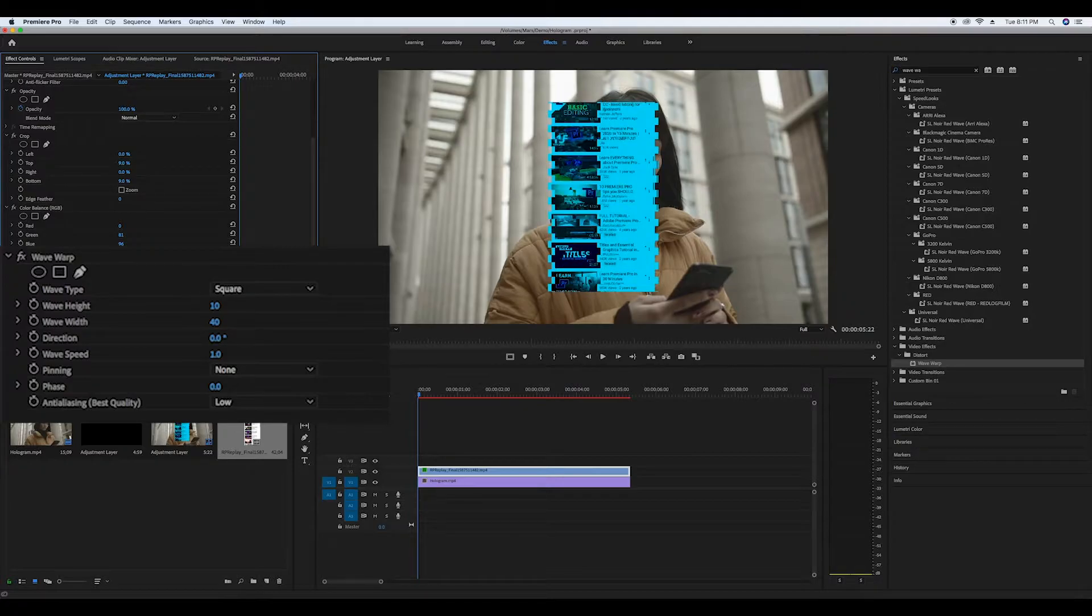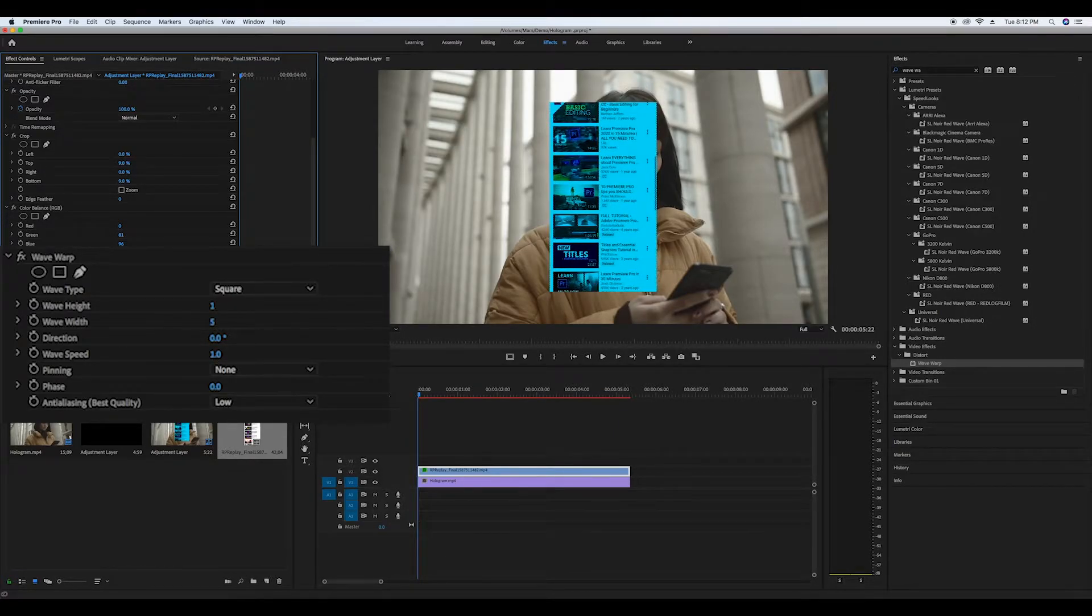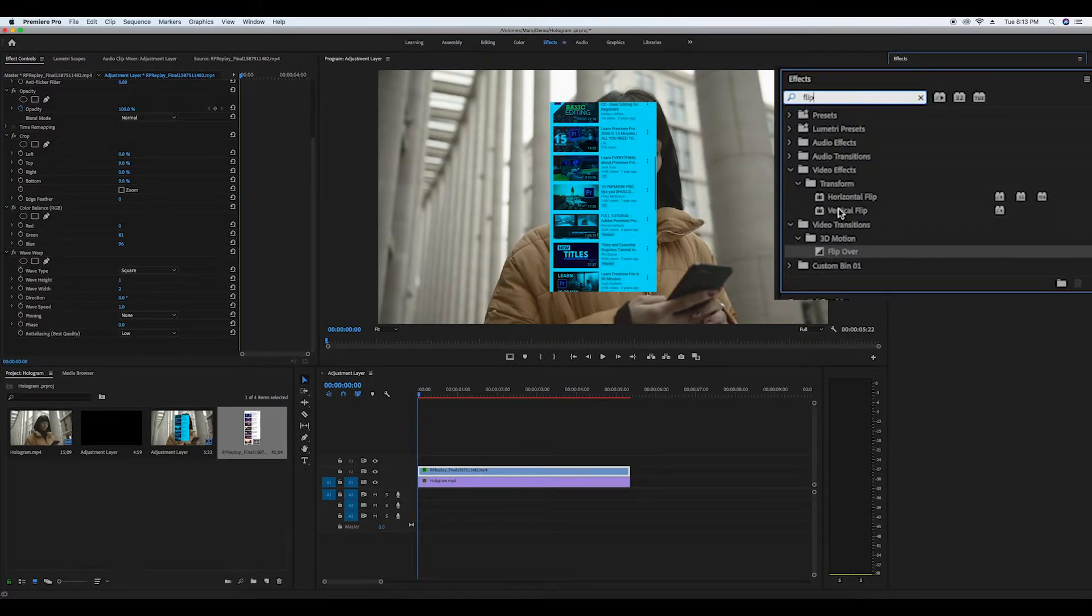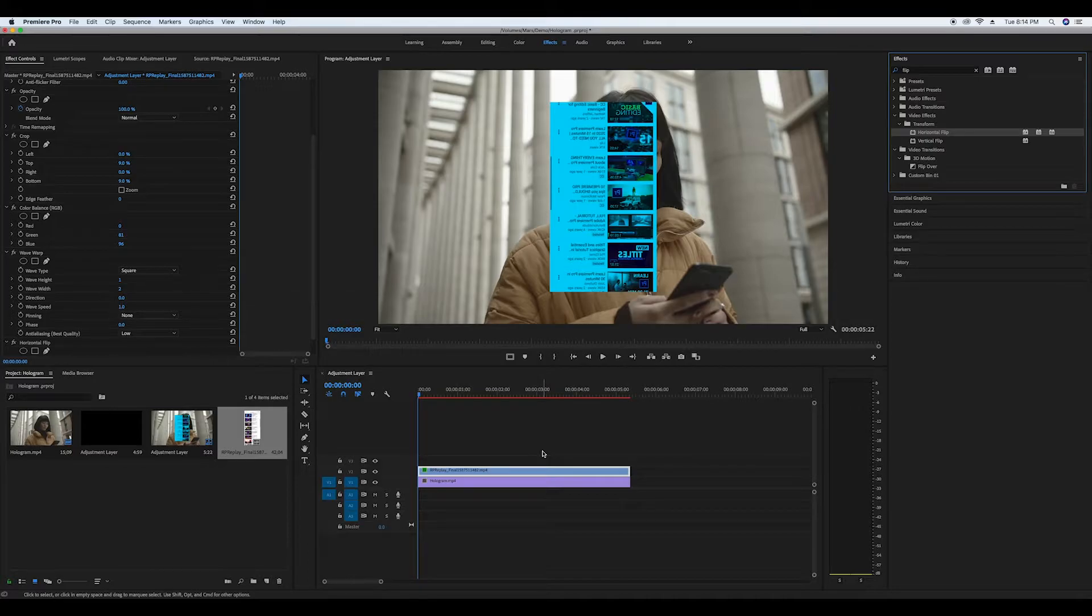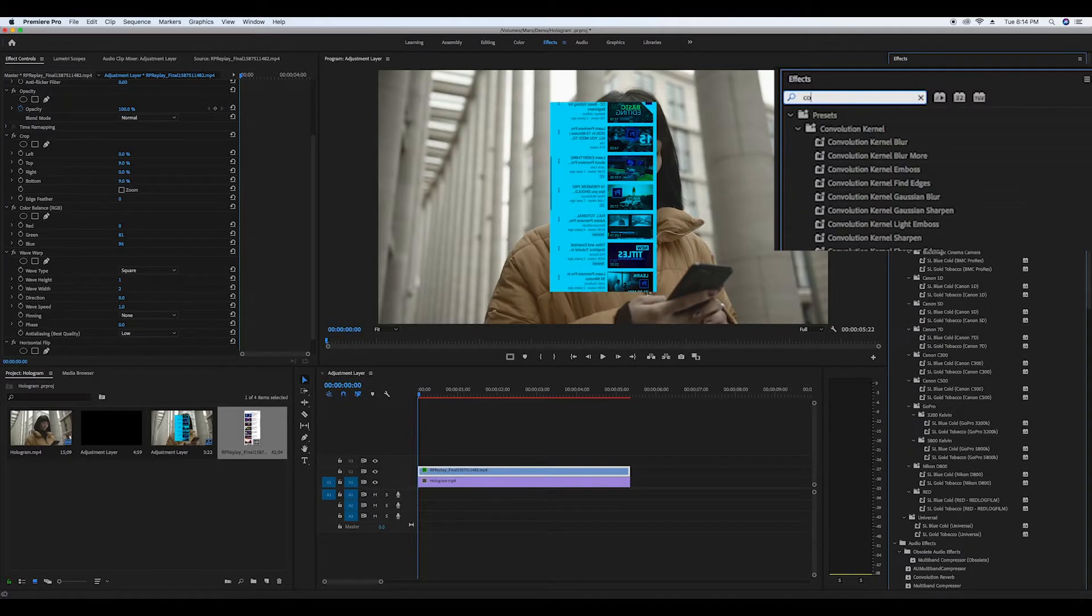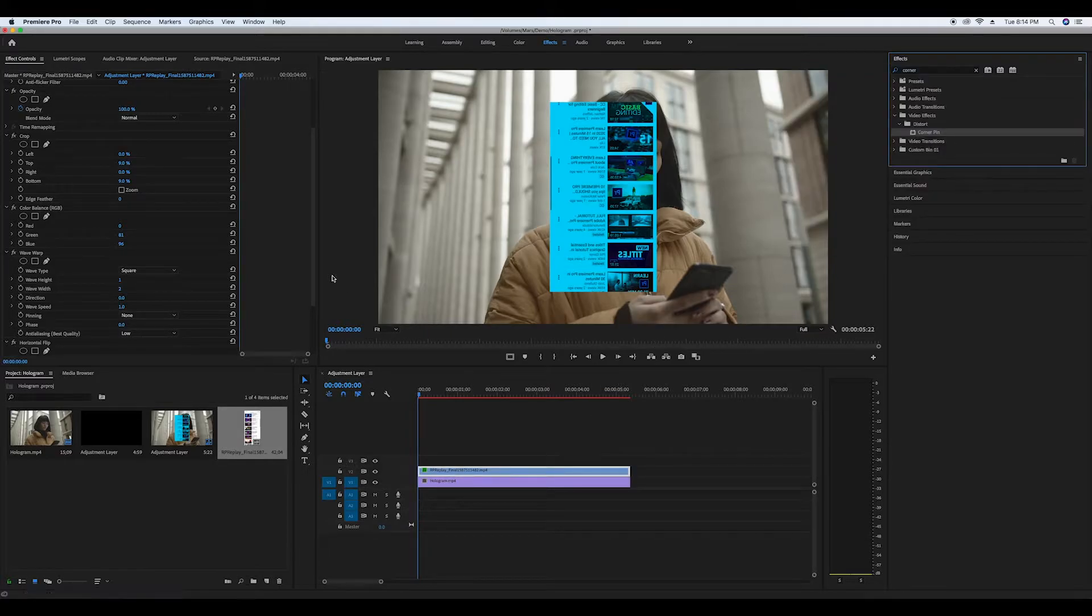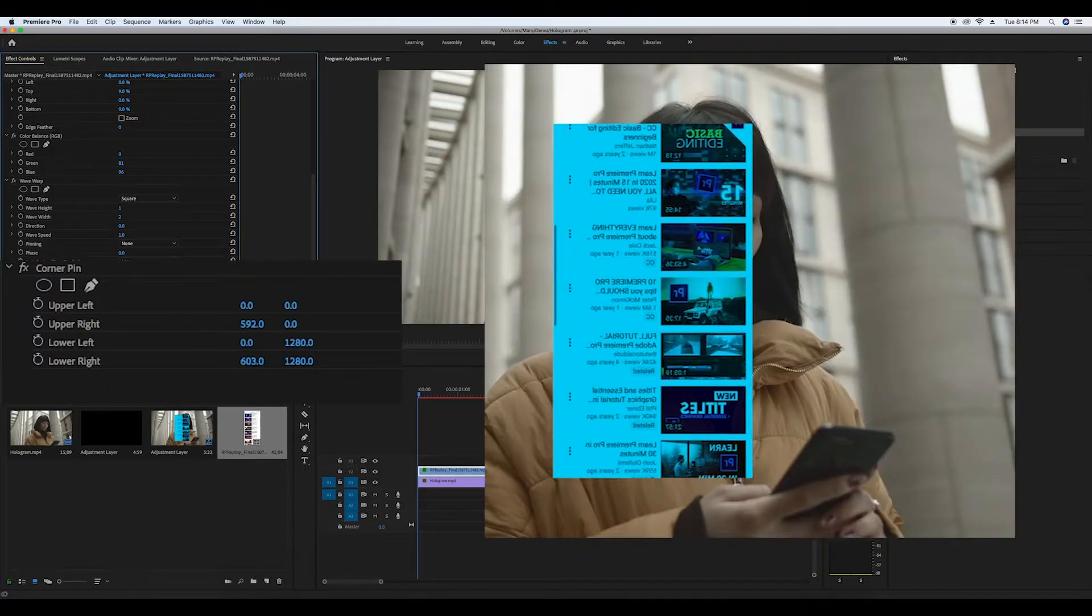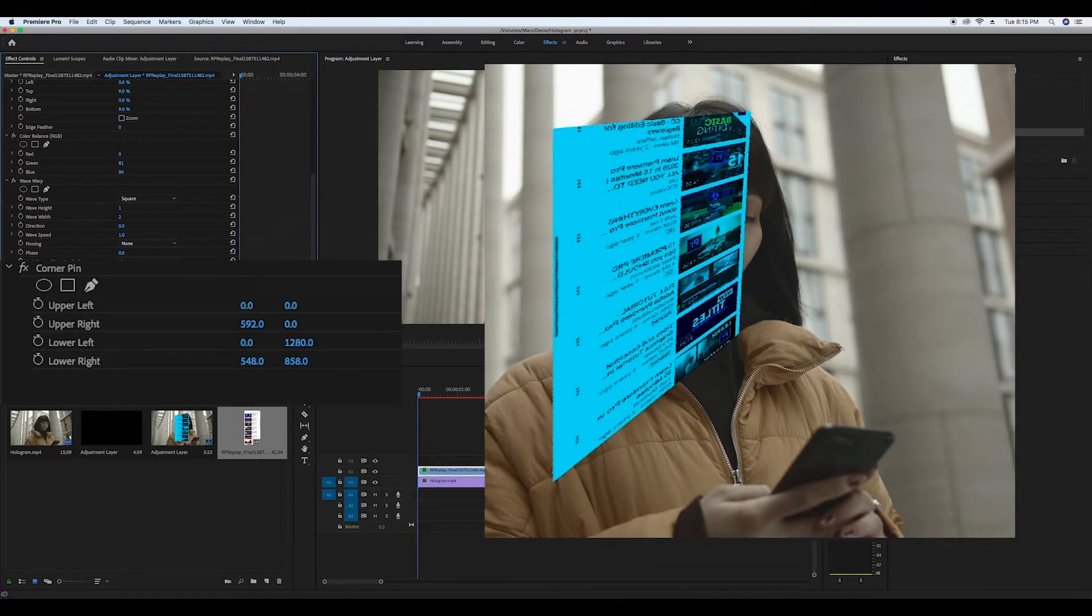Now go to your effects and look up horizontal flip and drag it onto the pre phone recording clip. Then in your effects also look up corner pin and also drag it onto the pre phone recording clip. To change the perspective of the clip go to your effects controls and mess around with the x and y on the lower right and left until you have a phone perspective that suits both clips.